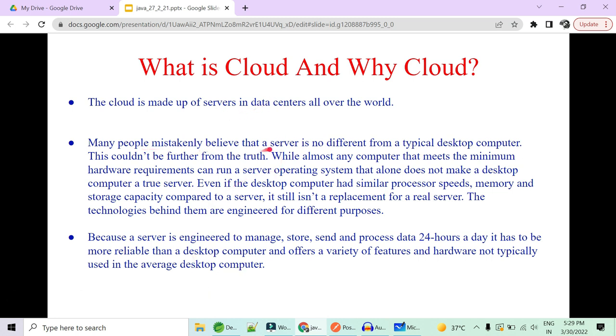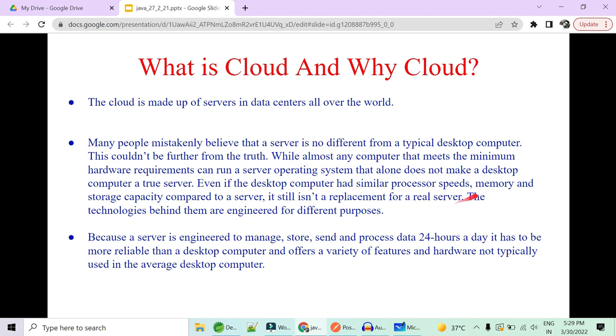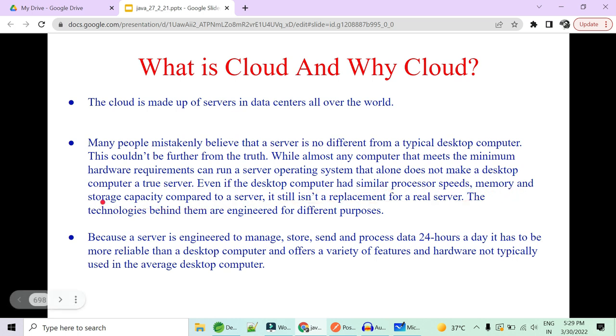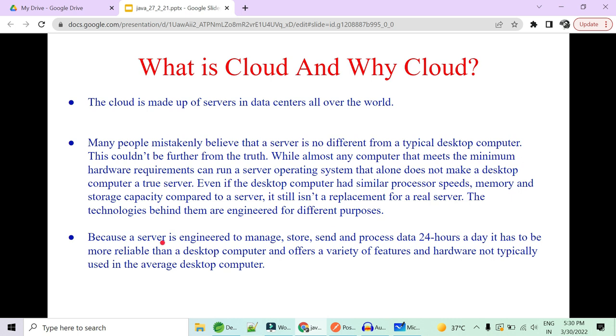Small organization can think about doing it. But these are not servers. Many people mistakenly believe that server is no different from a typical desktop computer. But this is not true. Although many computers nowadays with i7 high configuration, a good processor, a very good SSD make your hardware good for server operating system. But that doesn't make sense that you have made a true server. You are not a true server. Even if your desktop computer has similar processor speeds, memory, storage capacity compared to a server, it still is not a replacement for the real server.